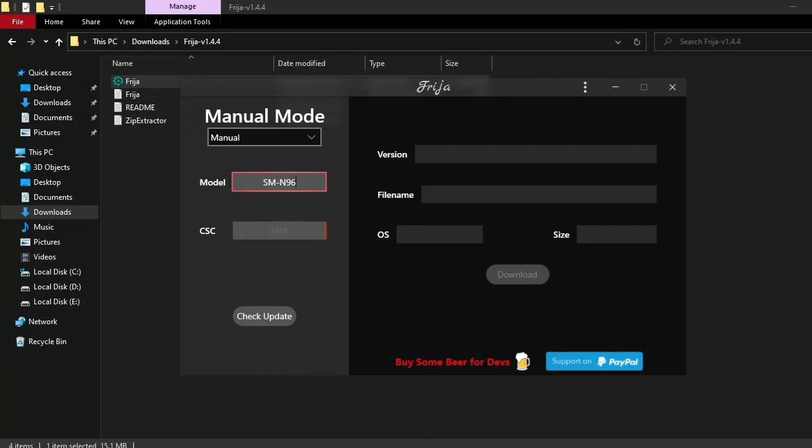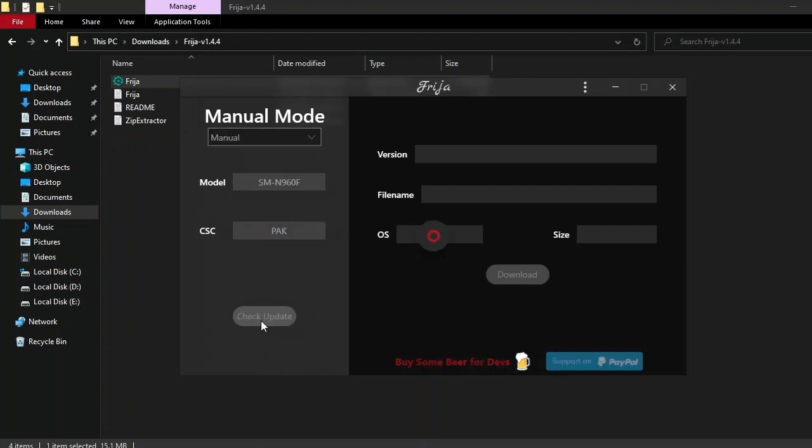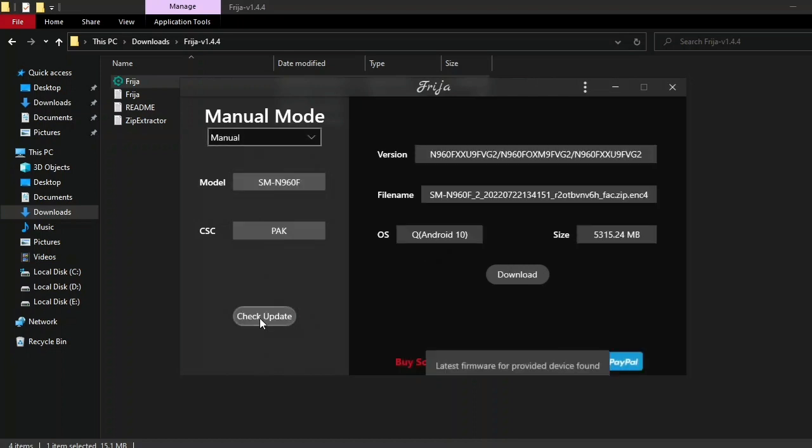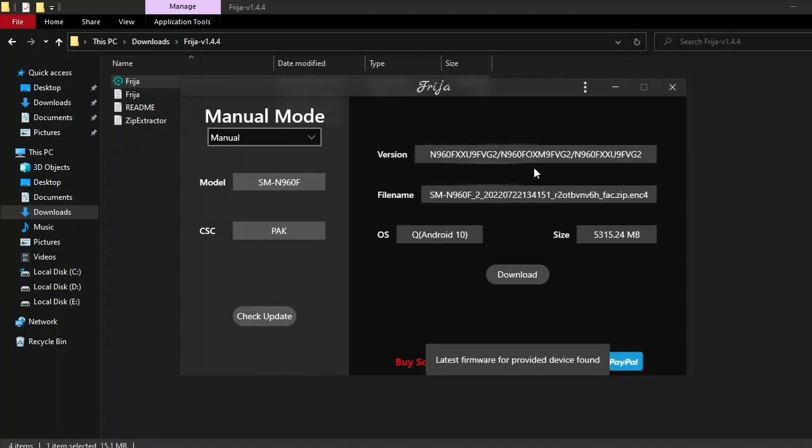In the software information section of your phone, or you can also use the auto mode, which can auto-detect the file. Okay, the file has been fetched. You need to press download and save.